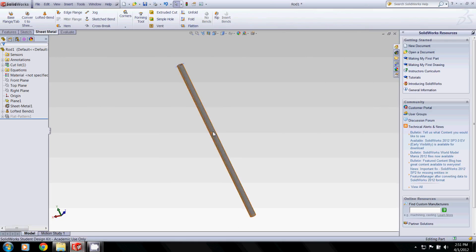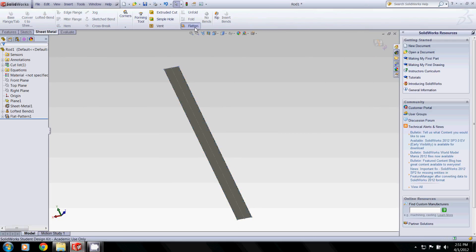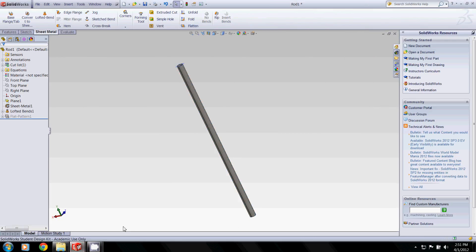This here is the rod for the cymbals. It works in the same way. Flatten it. Roll it back up.